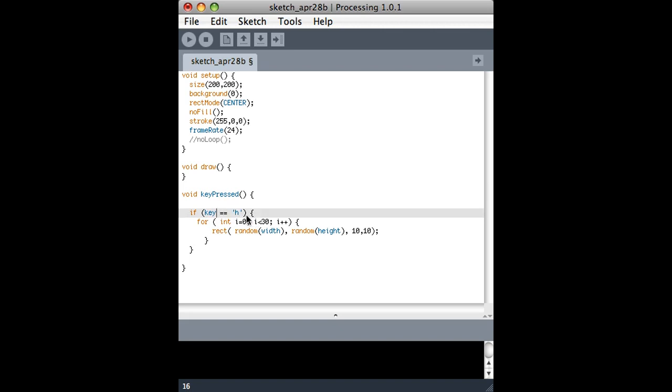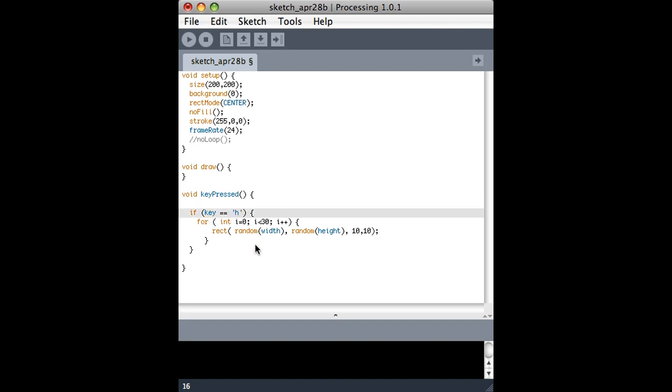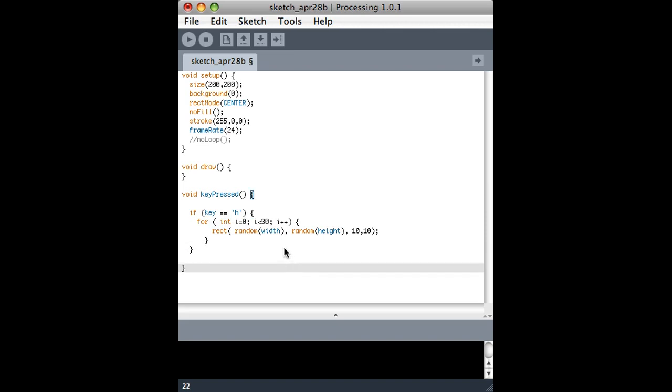Also notice that I'm using equals equals. So I'm comparing key, what's in the key variable, which is something that processing gives to us every time someone hits a key with the letter. So that's about it for—